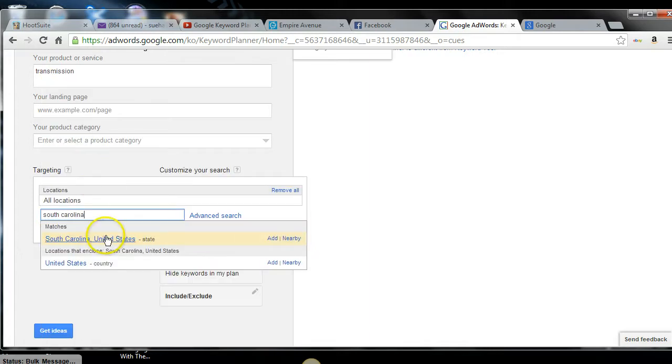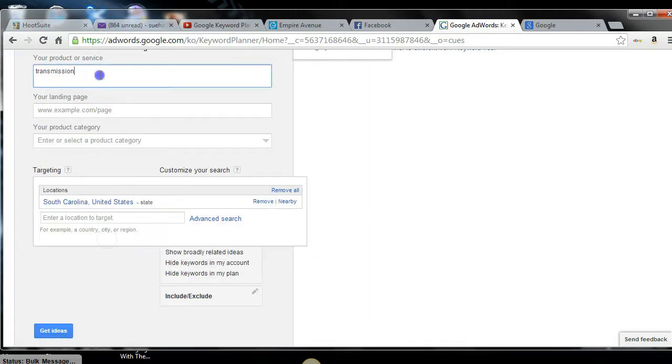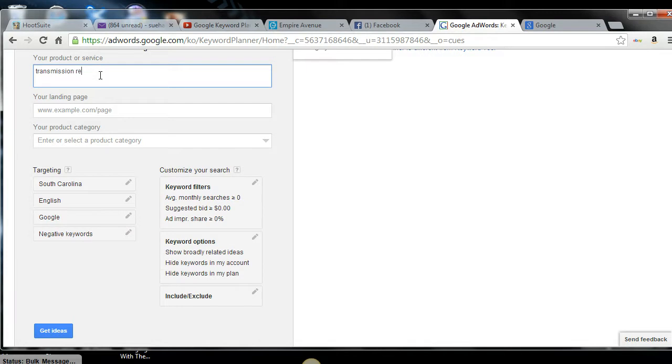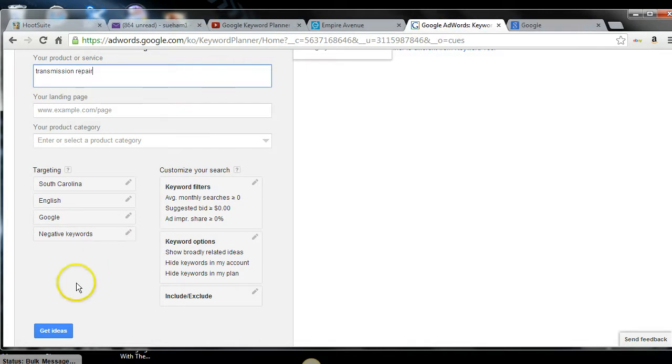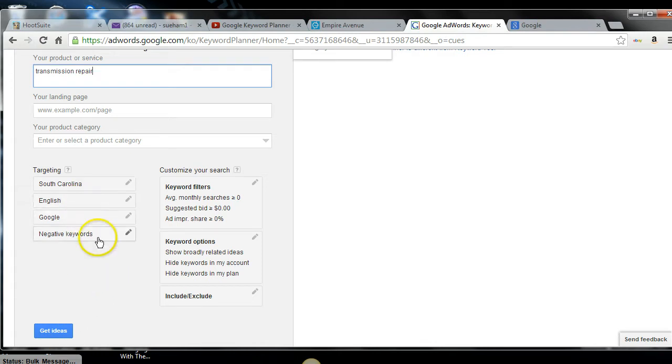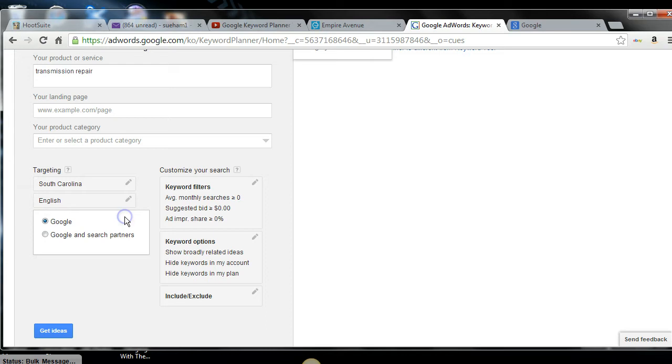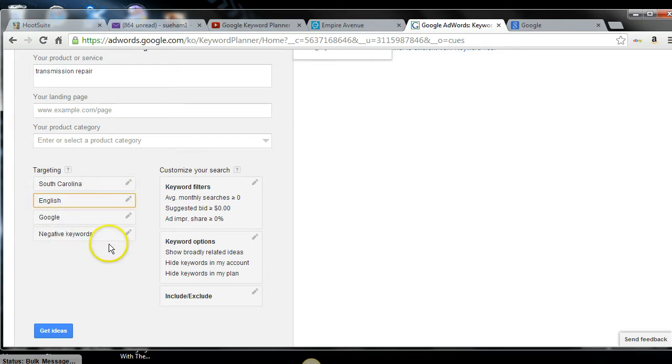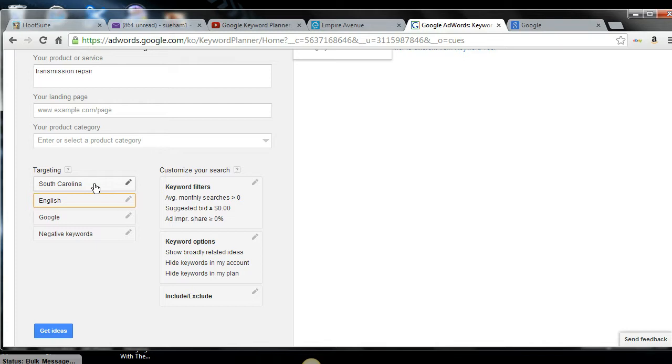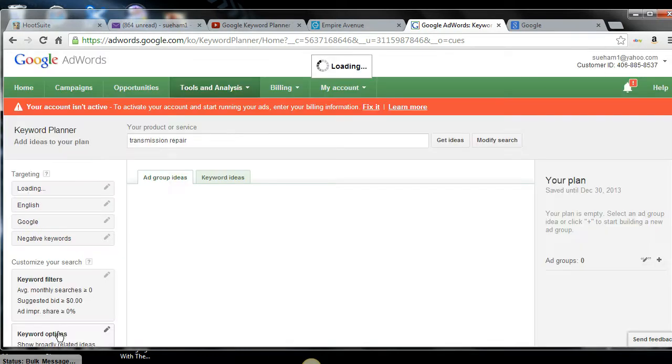South Carolina, and then it will come back and tell you, it will give you ideas. Now I always leave this for English. I'm always looking for the relevance on Google. You can look for Google and other search partners. I leave it as Google. I don't normally fill in the negative keywords. So basically the only thing I'm looking to change for my targeting is my location. And normally I leave it for United States. But if you're looking to rank a video or rank your business in a local area, this is what you would do. You would get the ideas.